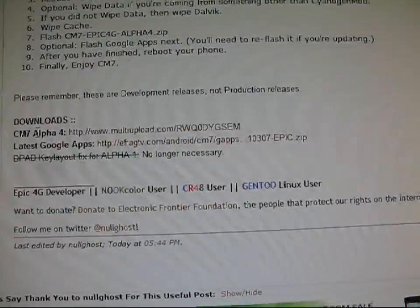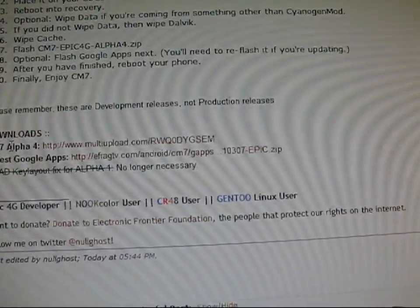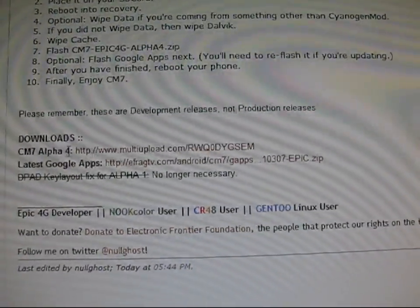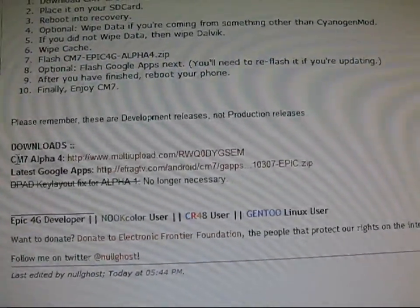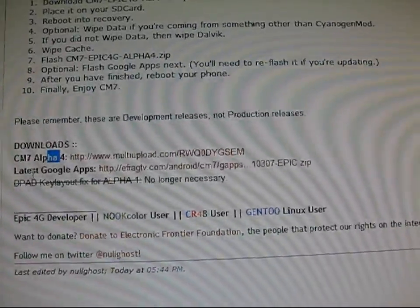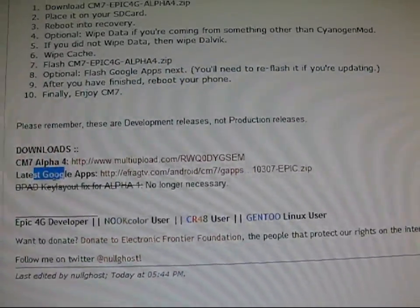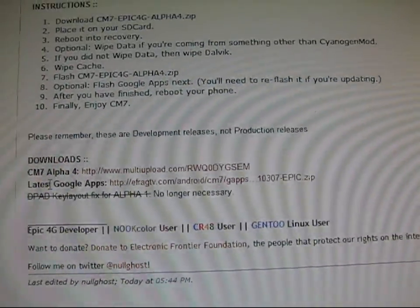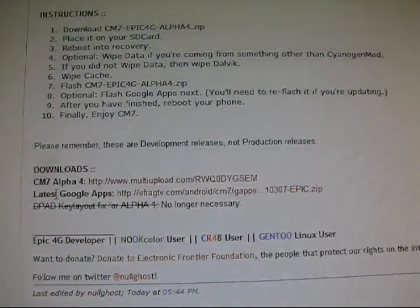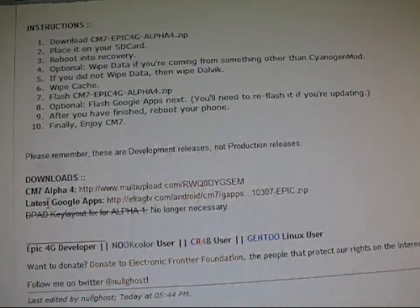You'll want to download both, I download both. The ROM's right here, CM7 Alpha 4, that's the ROM, and then Google Apps that's going to give you Market, Maps, things like that. So I download both of them.